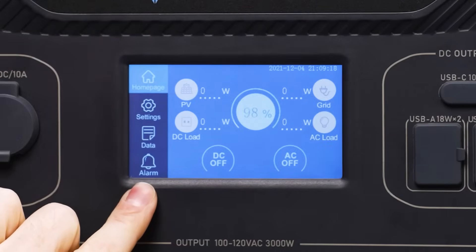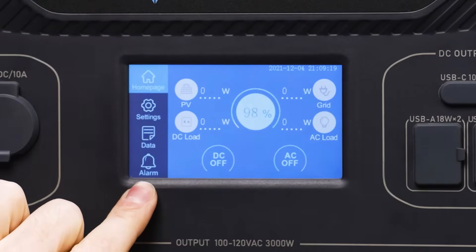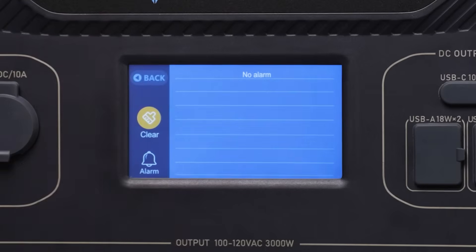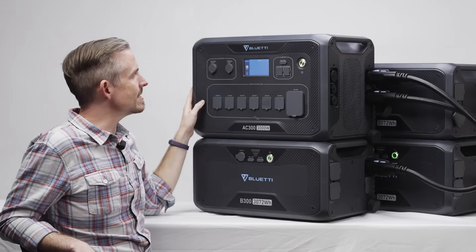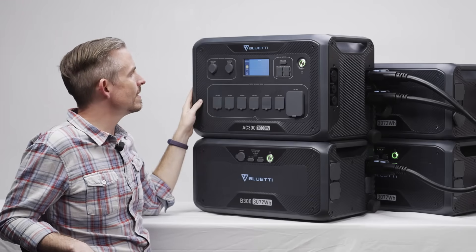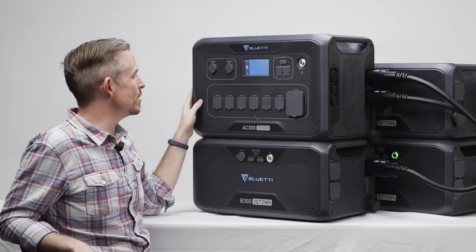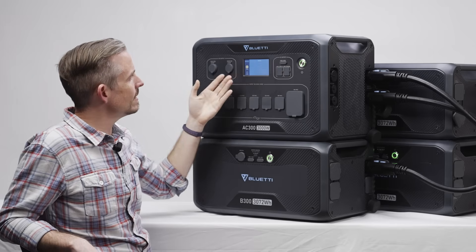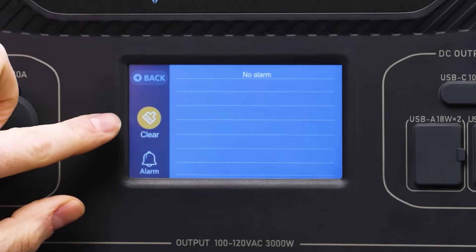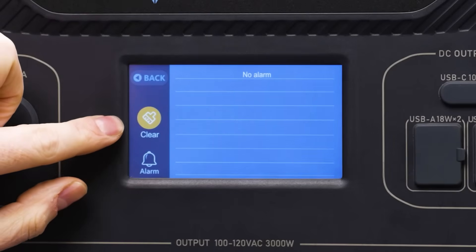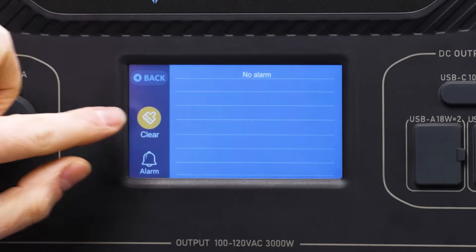The last icon is the alarm button. There you can see any current alarms being shown to you by the AC300. As you can see, we don't have any, but if you do and you want to clear them, just click there.